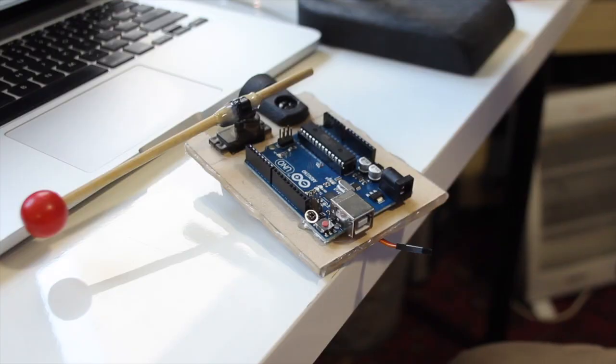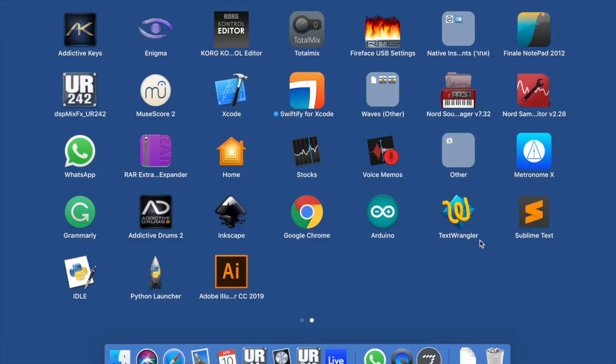So the first thing that we need is the brain, the Arduino Uno. It's a relatively cheap component, around 15 to 20 dollars online. And you should also download this Arduino software. It's free from the Arduino website. And this is where you put some code into your Arduino to make it work.